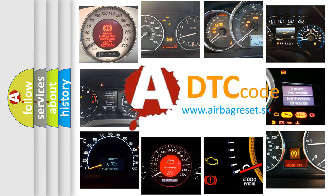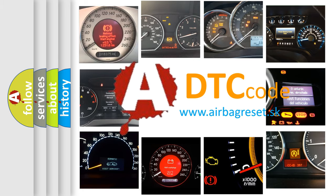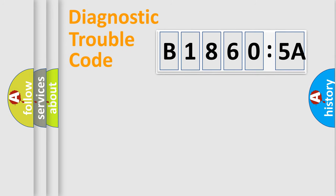What does B18605A mean, or how to correct this fault? Today we will find answers to these questions together. Let's do this.